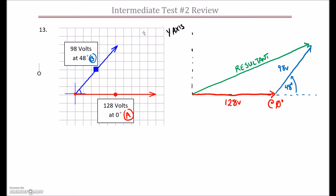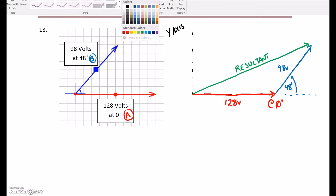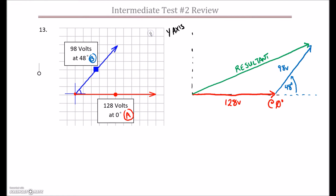What we need to do is break each of these vectors down into their x and y components. The red vector is clearly sitting right on the x-axis, so we don't have to do anything with it. But for this blue vector, we've got to find the x component and the y component, so I'm going to draw a line down from the tip, create a 90 degree triangle, and find the x and y coordinates for that one as well.